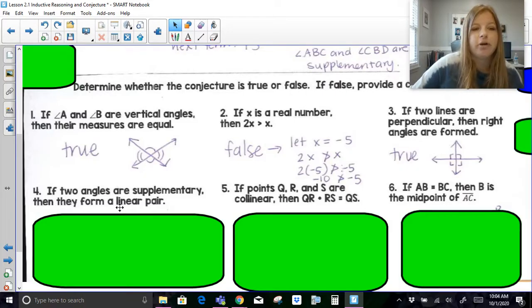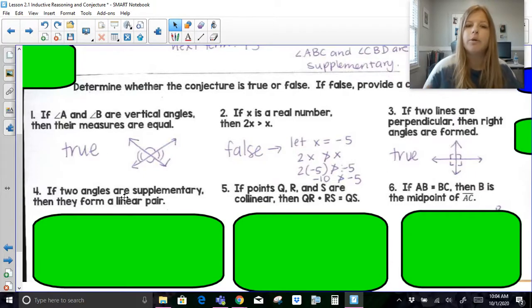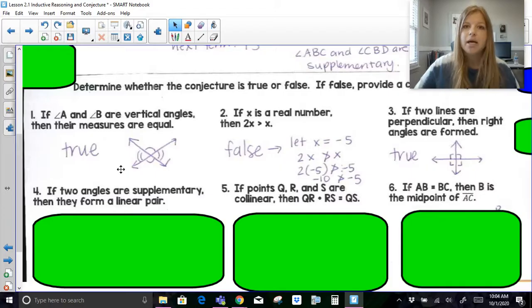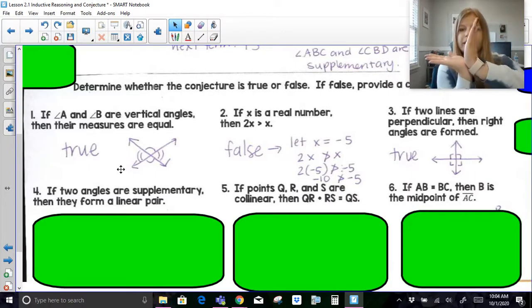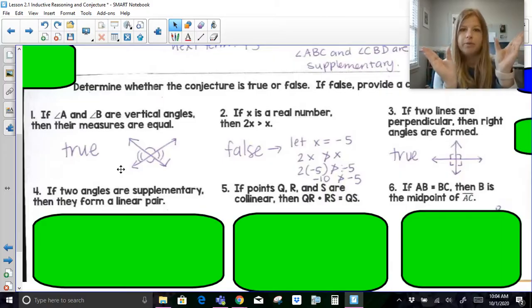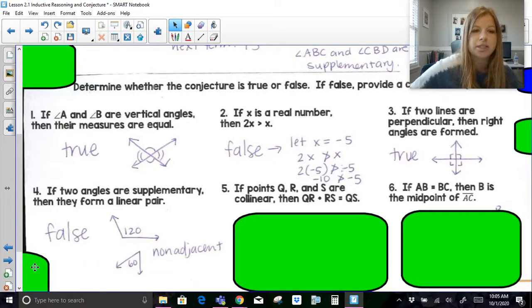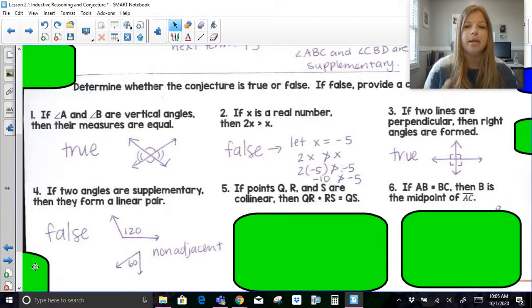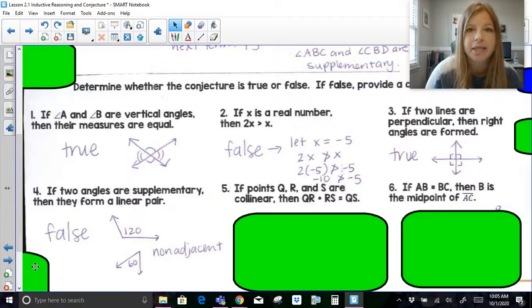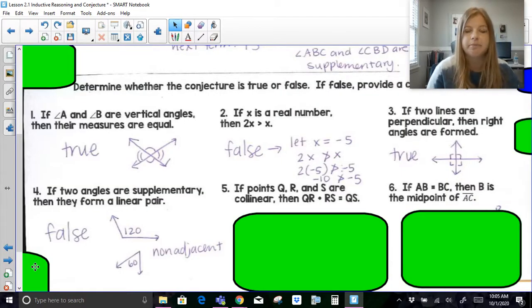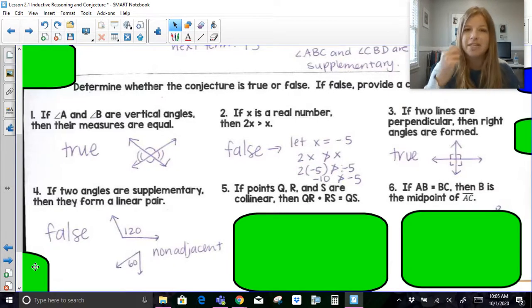Number four: if two angles are supplementary, then they form a linear pair. We can think about this the same way as complementary angles — complementary angles can be adjacent and create a 90-degree angle, but they can also be separate from each other. Similarly, if two angles are supplementary, that is false, because they could be non-adjacent. A linear pair is adjacent. If you switch it — if two angles form a linear pair, are they supplementary? Then that's true. But supplementary does not always mean linear pair.